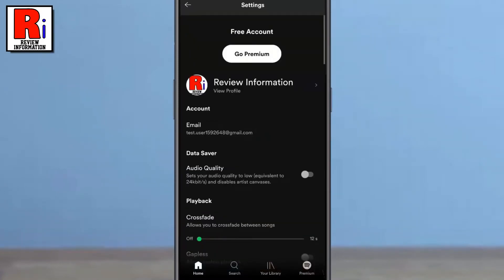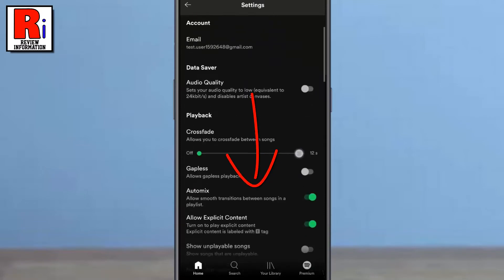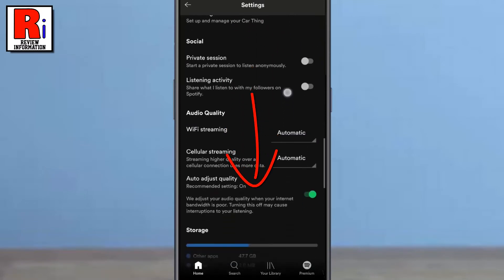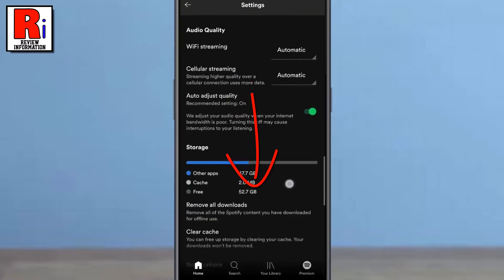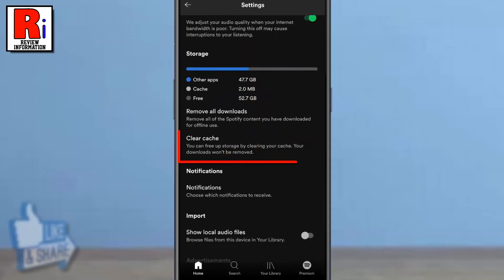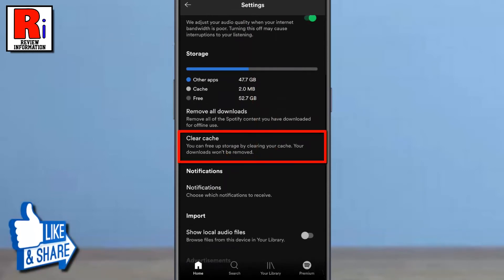Swipe up to scroll down. Under the storage section you will find clear cache — simply tap on it.